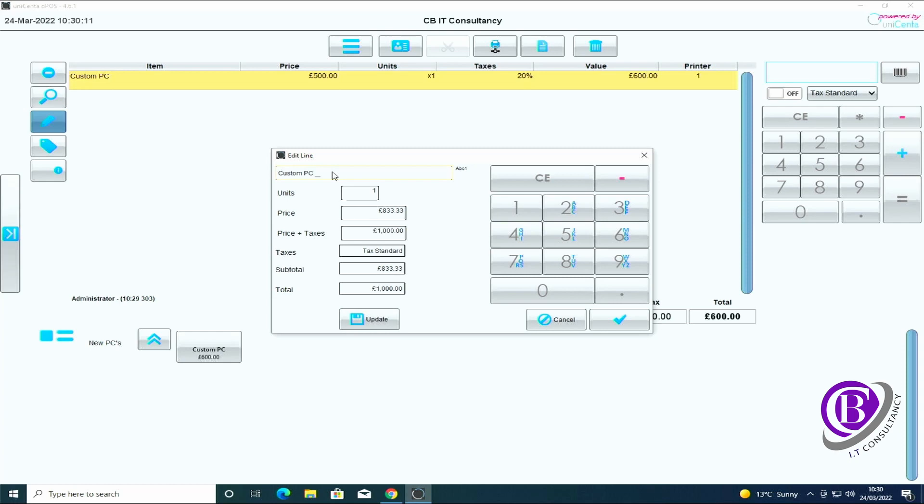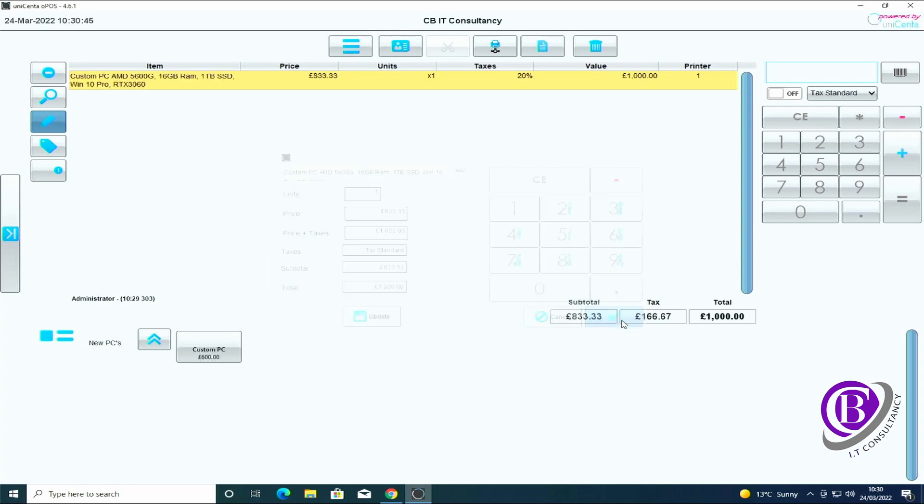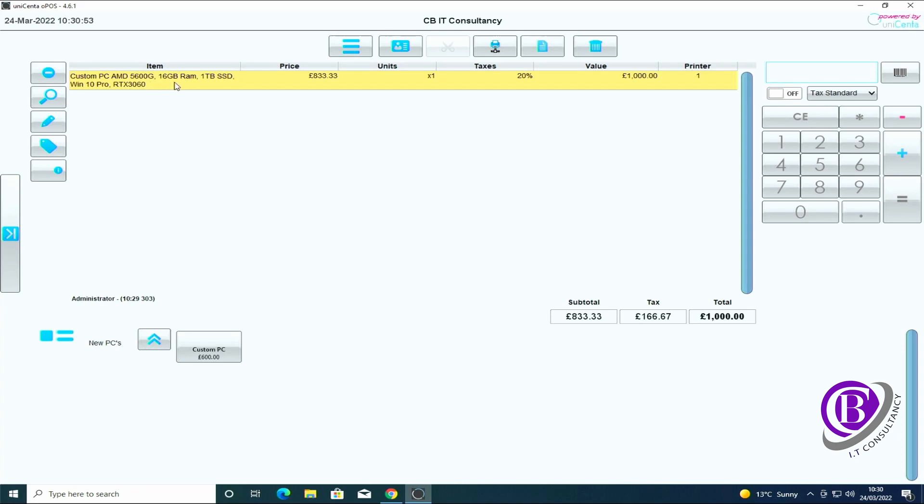And we can then put a bit more information on here, so basic details: AMD 5600G, 16GB RAM, 1TB SSD, Win 10 Pro and RTX 3060. Don't know if this price is anywhere near that sort of thing at the moment because prices are fluctuating, but it's just for an example. And then the customer will pay for it.